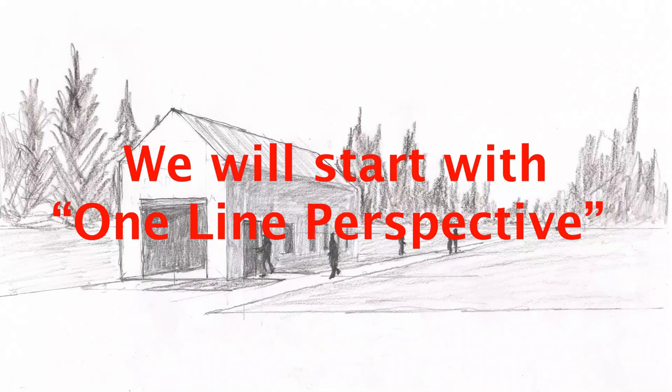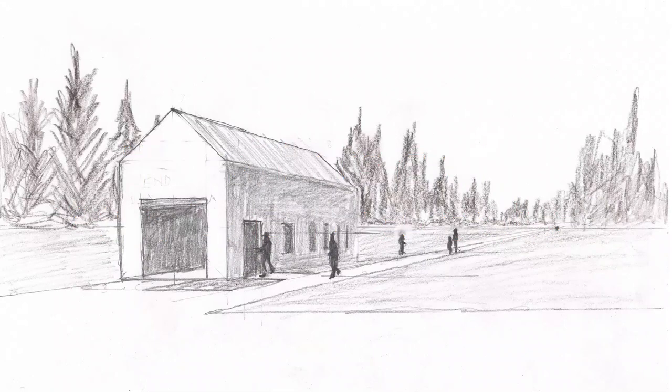One Point Perspective is easier to learn, it's easier to use, and there's nothing wrong with it. I use One Point Perspective all the time if it's appropriate for the situation.